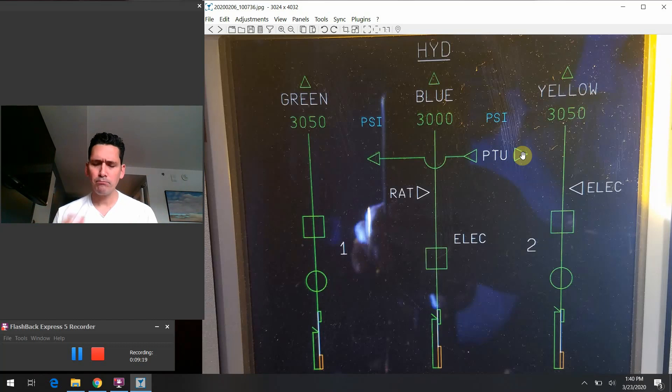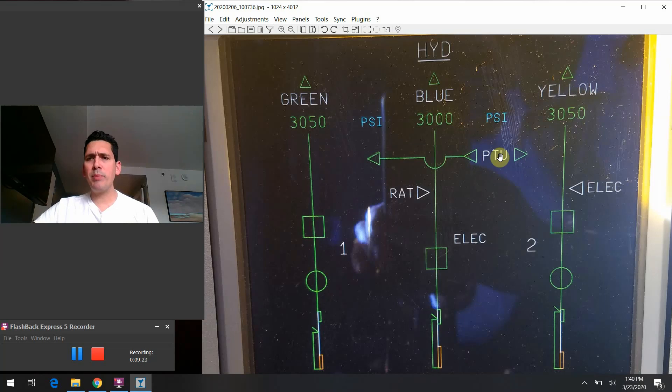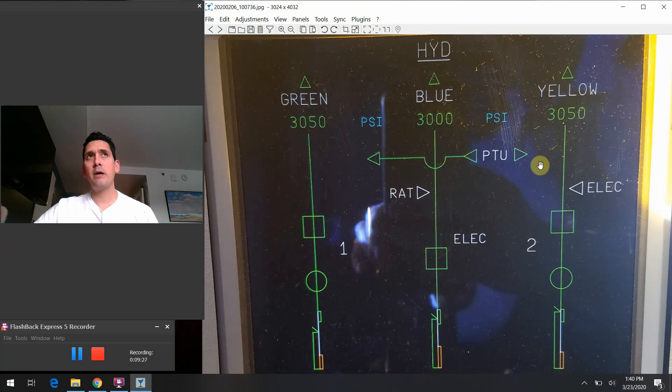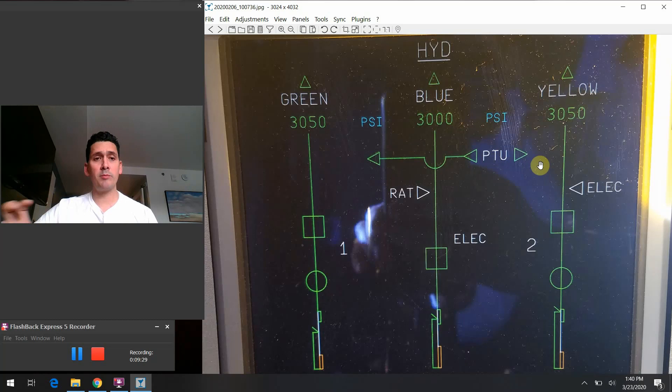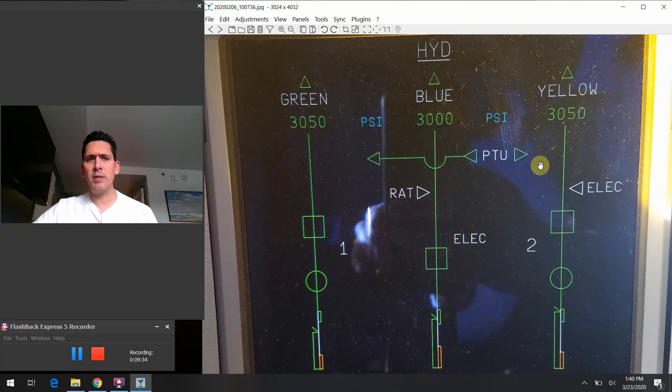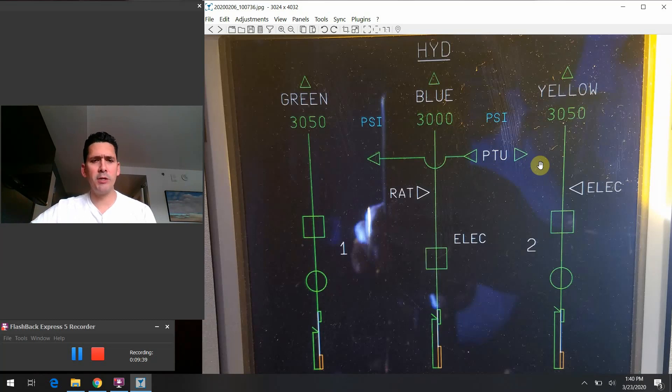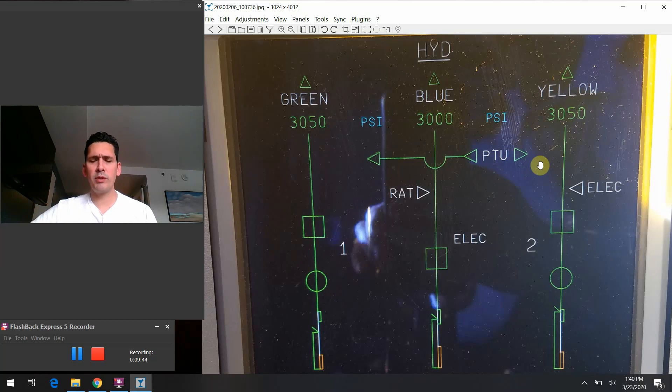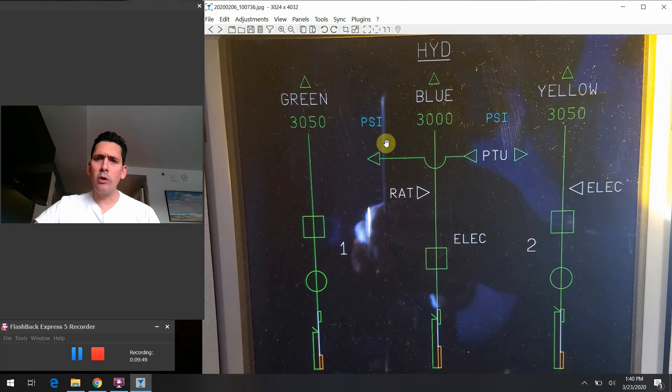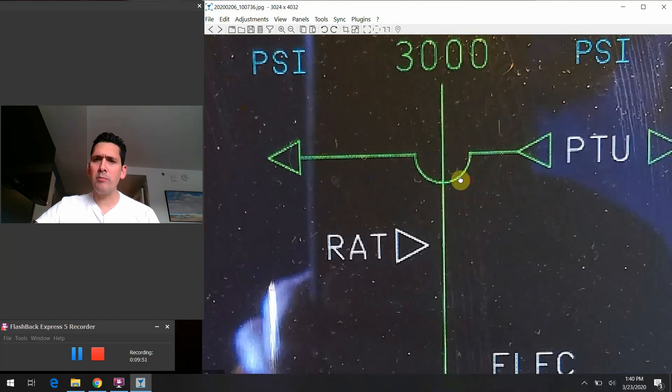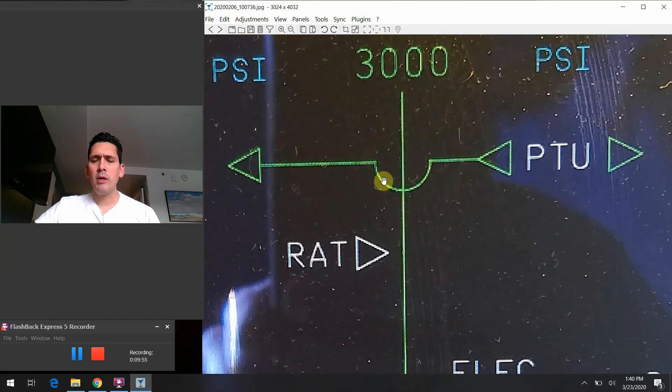The PTU is designed to operate anytime it sees a system pressure between the green and yellow systems of more than 500 psi. This all happens automatically. You'll kind of hear the PTU going off. It's that barking dog sound that you hear when you're in the cabin there at the back of the Airbus. You're probably familiar with what that sounds like. That's just what that's all about. One other thing to point out is this little half moon shape here that just shows there's no interconnectivity into the blue system. So the PTU is only there to provide power transfer between the green and yellow systems.